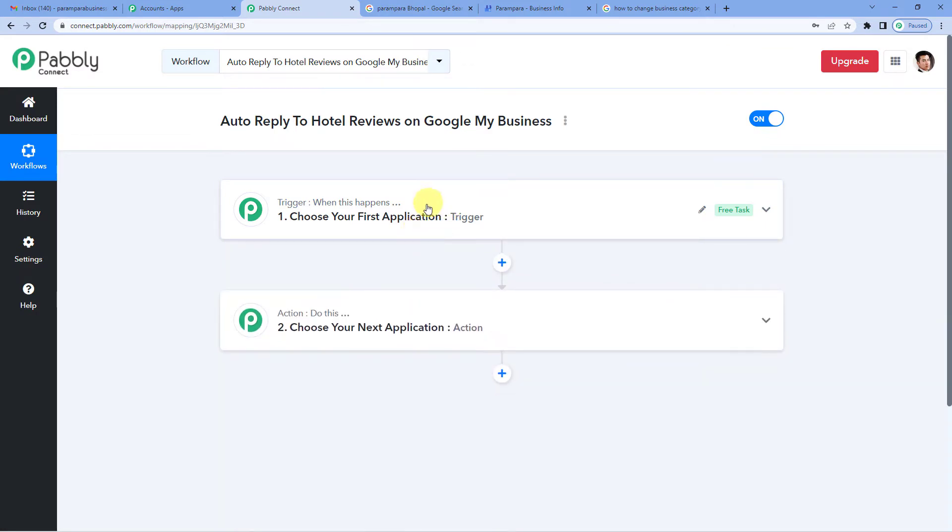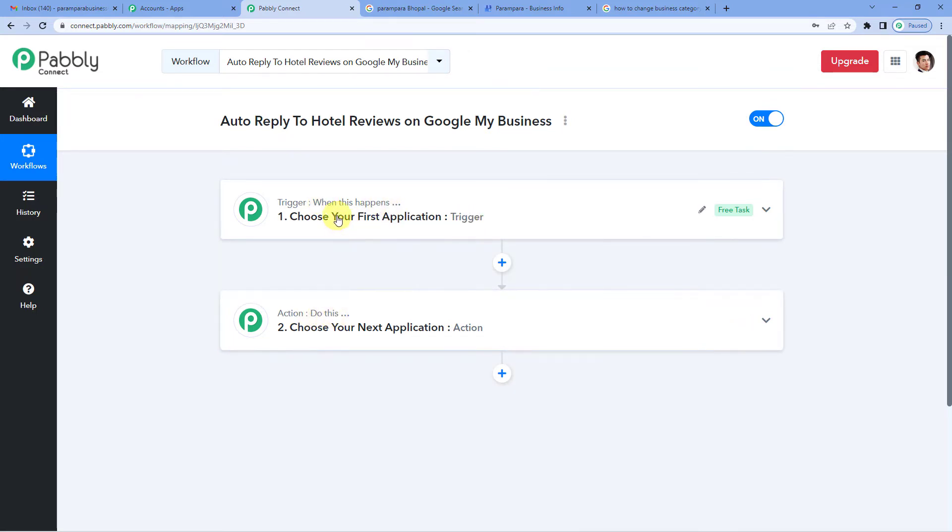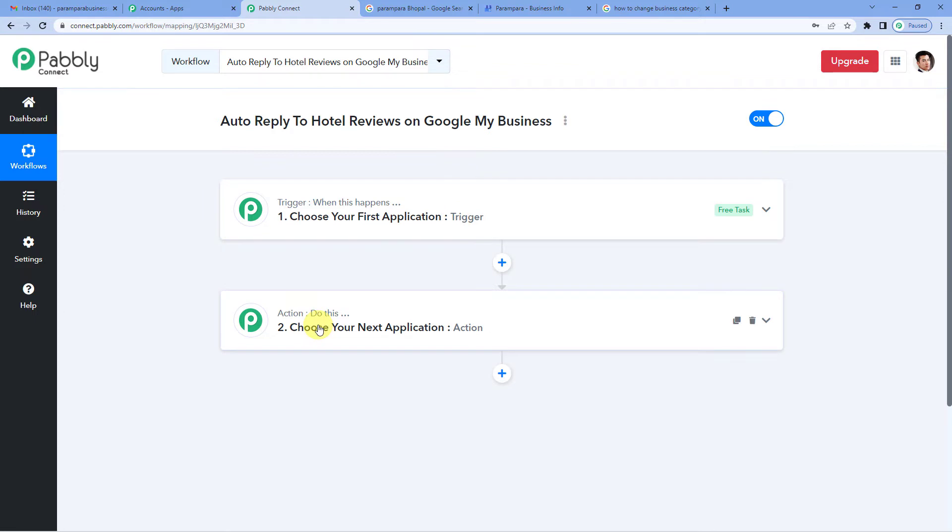Here you can see two windows, trigger and action. Trigger is basically when this happens. Action says do this. So this entire automation process would be based on these two steps. For example, if a sale happens, a trigger would be if a sale happens, action would say send an email to the customer. In this case it would be if a review is posted for my business on Google My Business, then send automatic reply to the review.